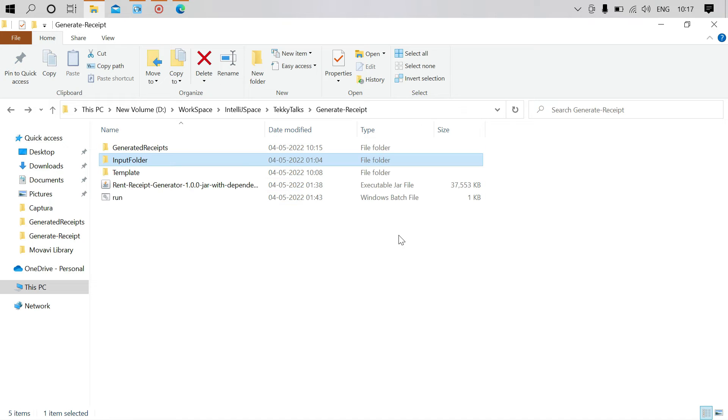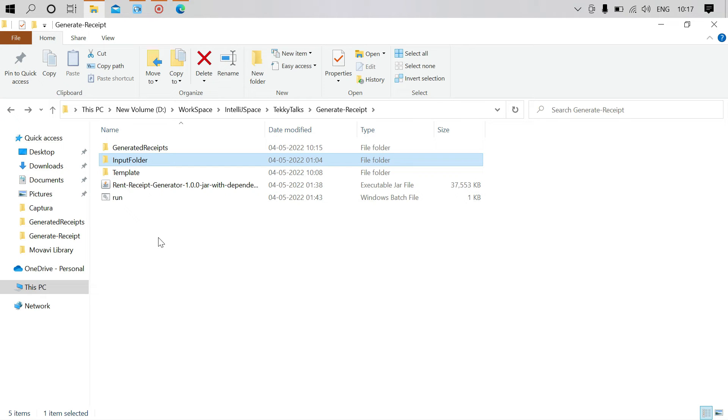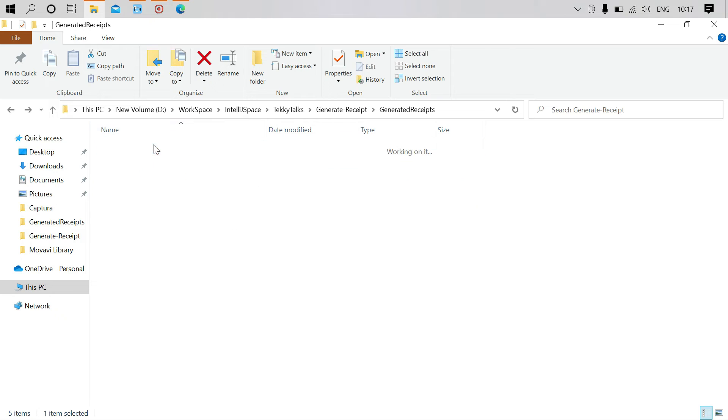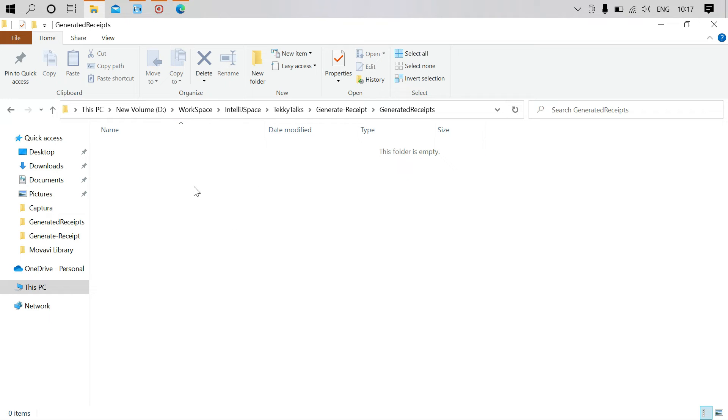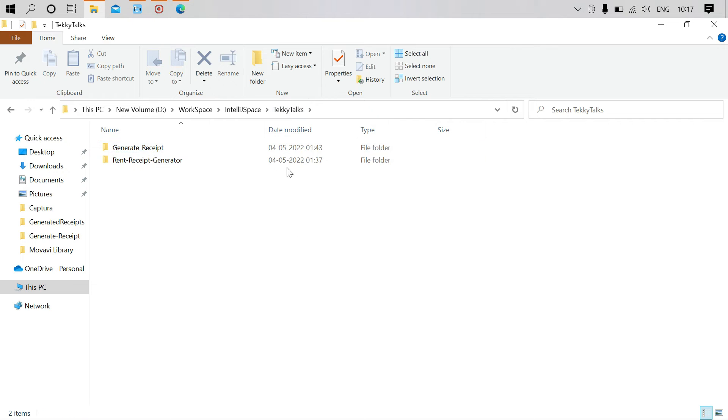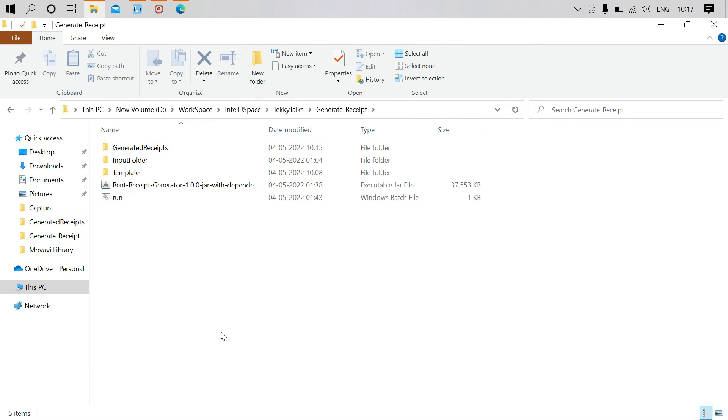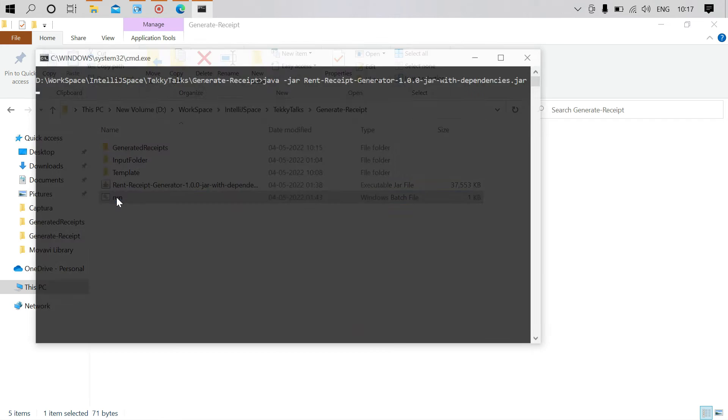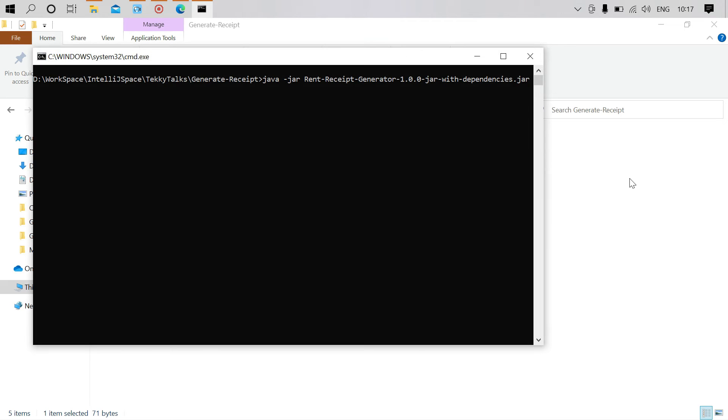Once it's done, when you double-click on this batch file, all your receipts will be generated inside the generated receipts folder. Let's try to generate the receipts. I'll click on this batch file and generation starts.